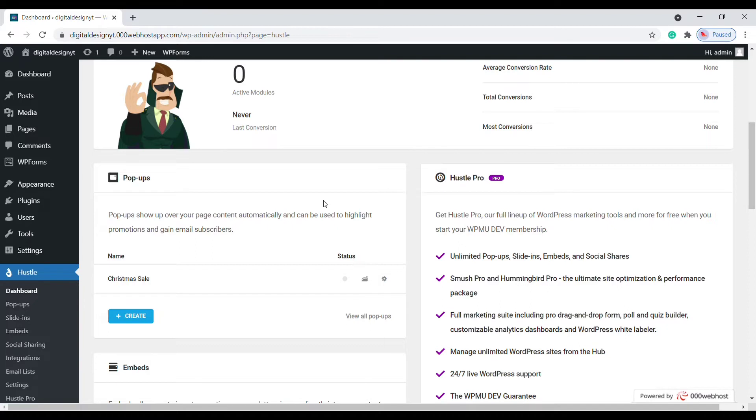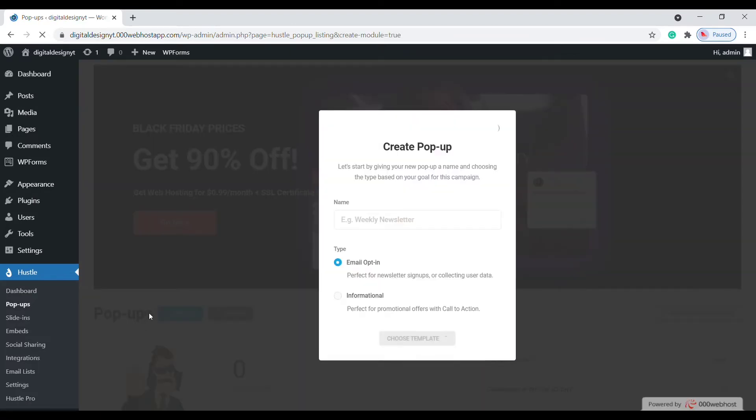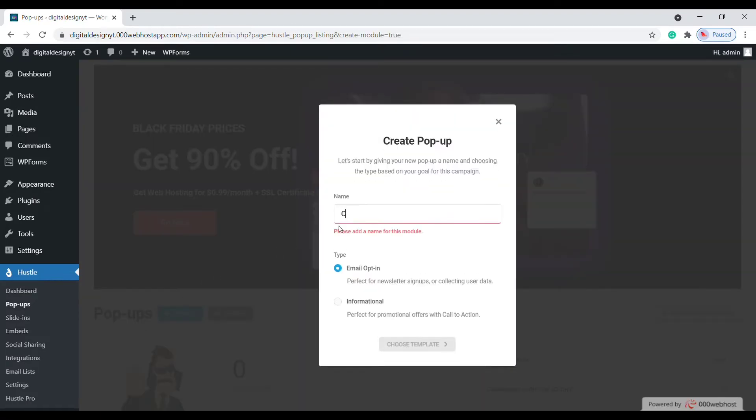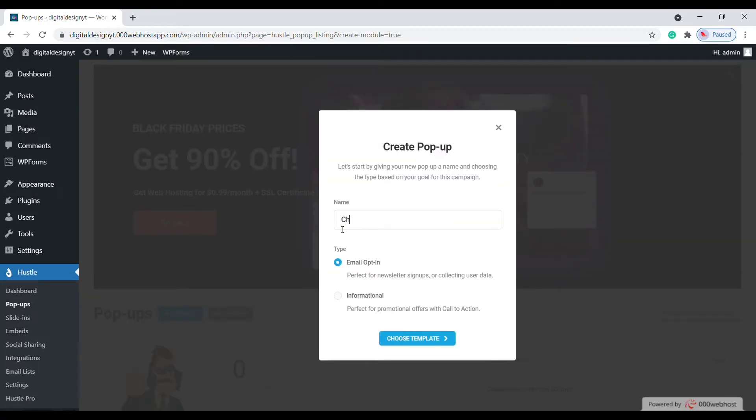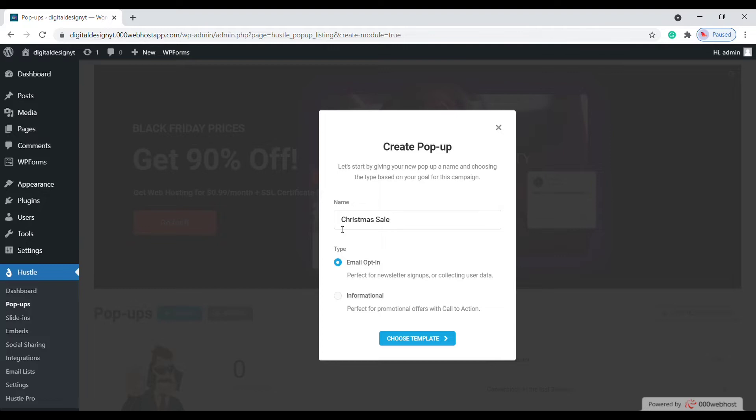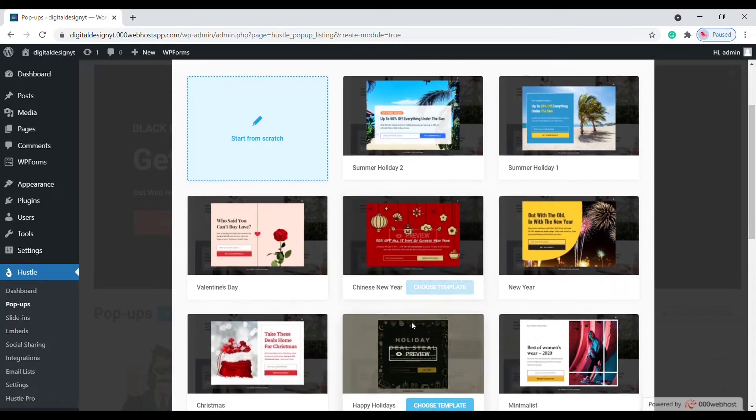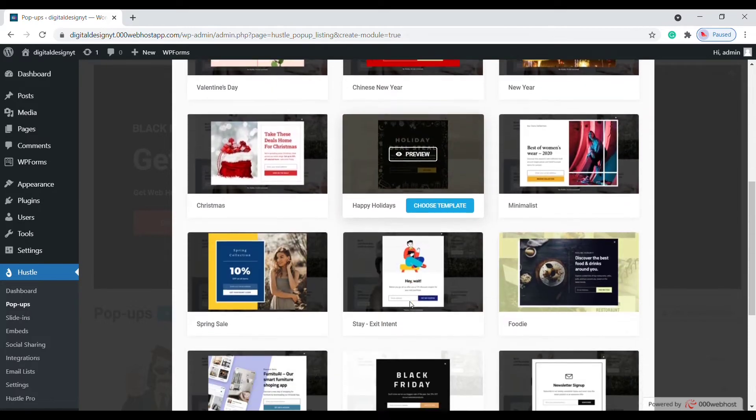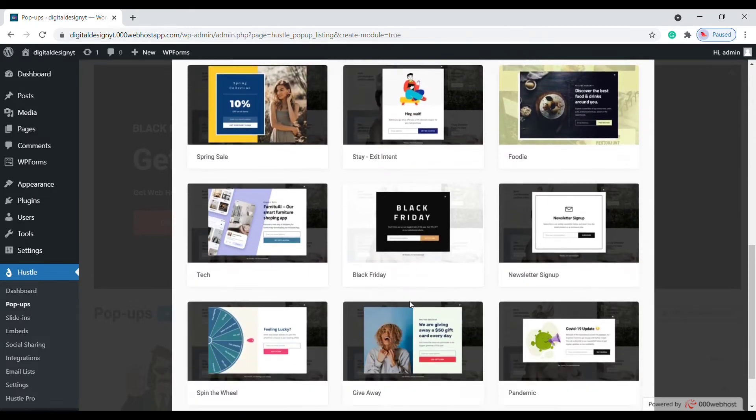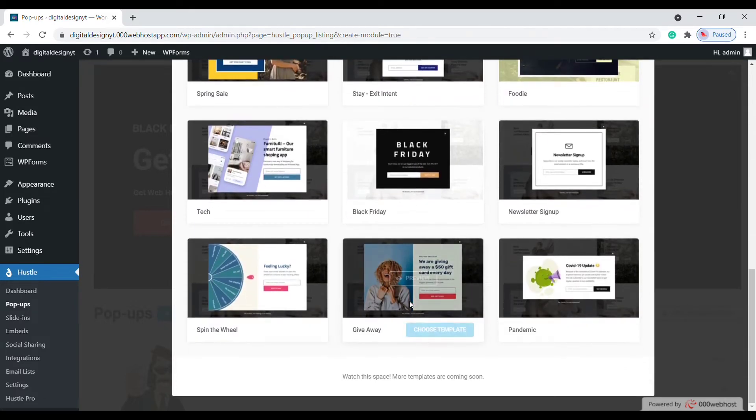Start creating a pop-up by clicking the create button. Select the type of module you need based on your campaign goals. Now click choose template. Here you can find various collections of pop-up designer-made templates to choose from.